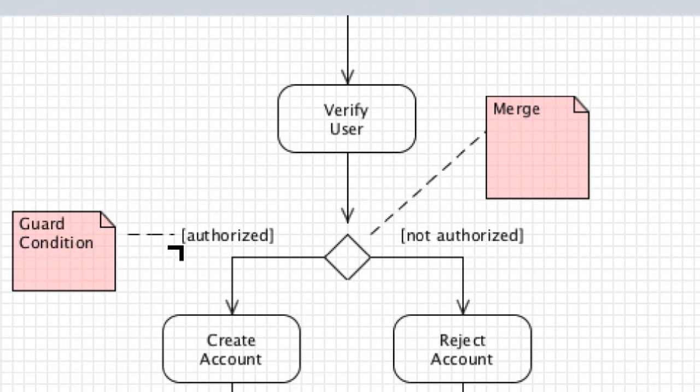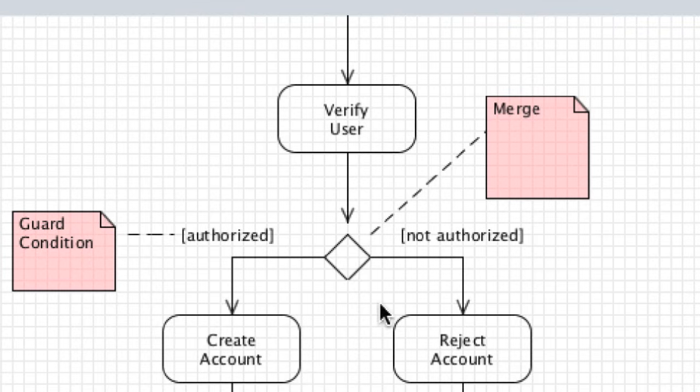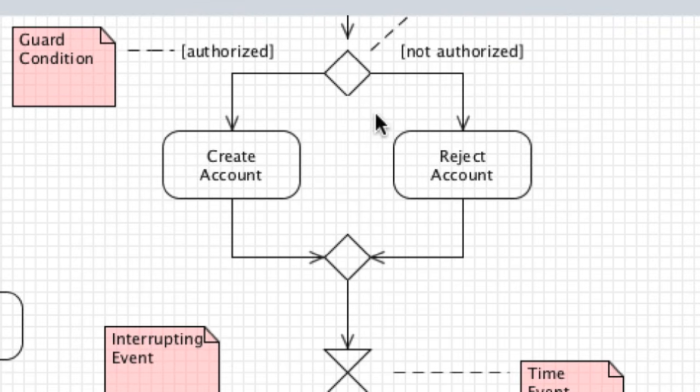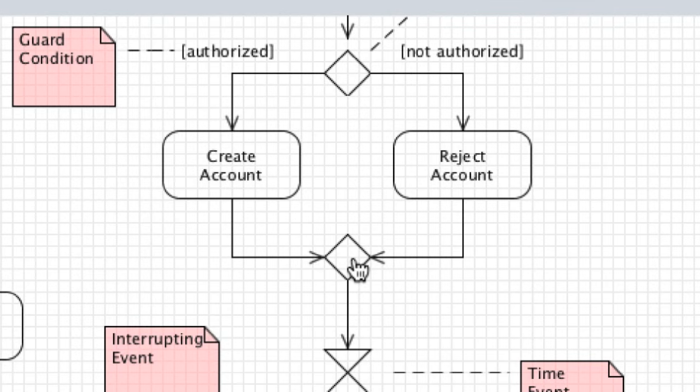These two things - authorized and not authorized - are known as guard conditions. Then as you come out of here, you can see that all of these merge back to a merge triangle or merge point.